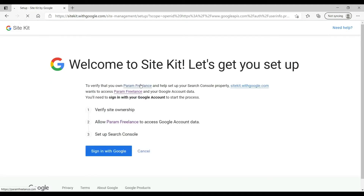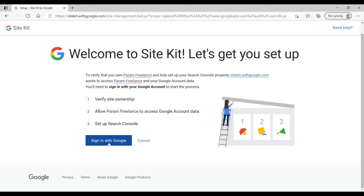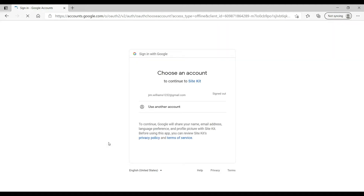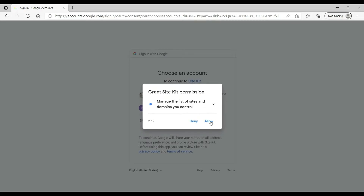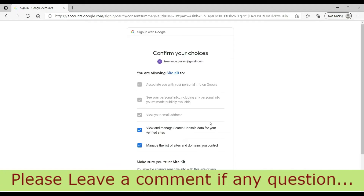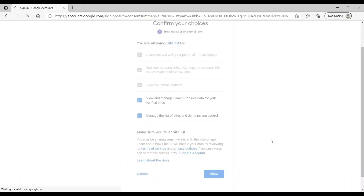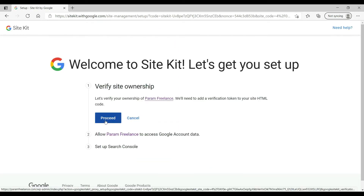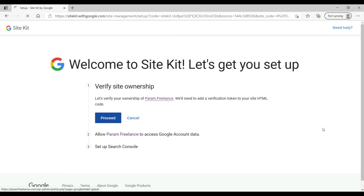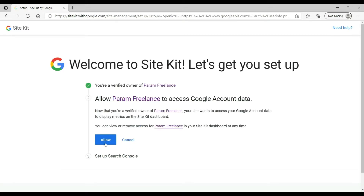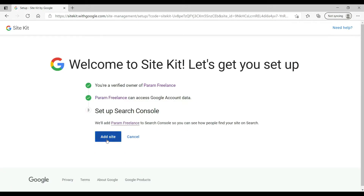Click 'Start Setup'. Now click 'Sign in with Google'. We are going to verify our Google account and our website so they will be linked. It will ask you to log in. Now it is asking to grant permission for the Google Site Kit plugin — click Allow. We are in the process of linking our website to Google Analytics and all the Google features. Click Allow, then Add Site.